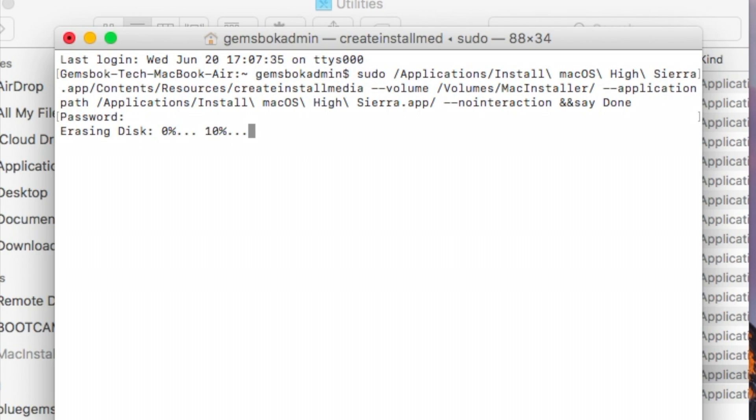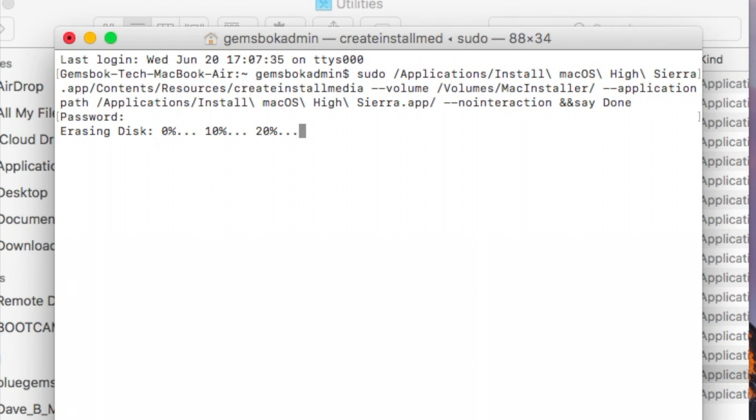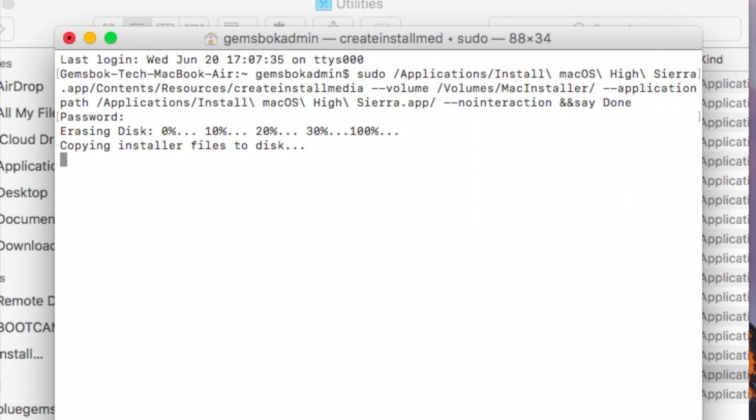First thing it's going to do is actually re-erase the USB flash drive, and then it's going to copy all the installer files on there. Then it's going to put a copy of the Mac operating system on there to allow it to be bootable. So all this will take quite some time. It could take 15 minutes, could take 20 minutes, could even take half an hour. You're just going to have to wait a while while it finishes copying everything on there.